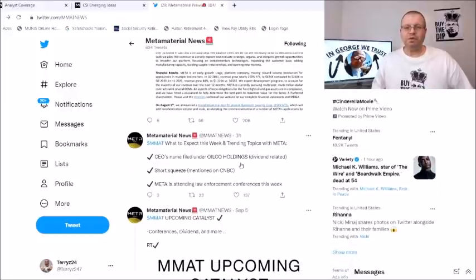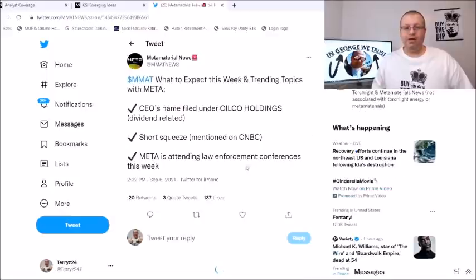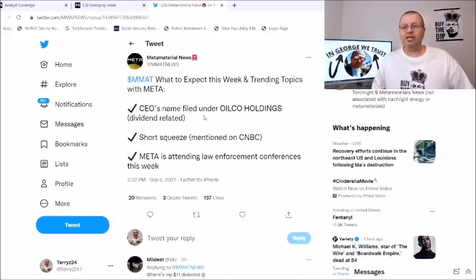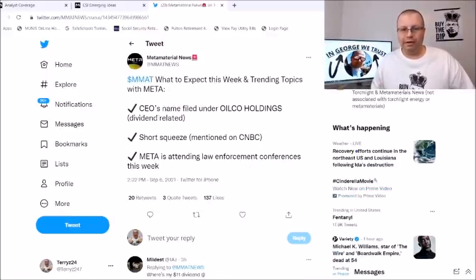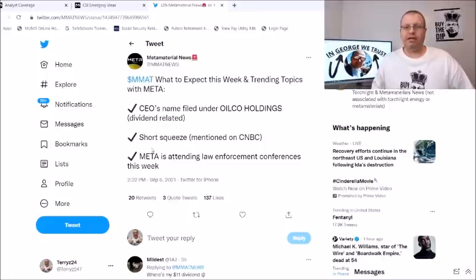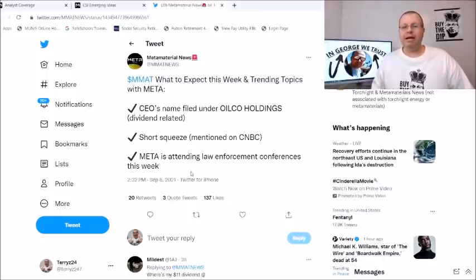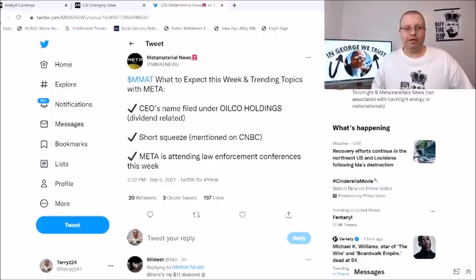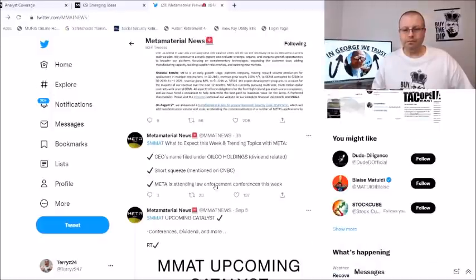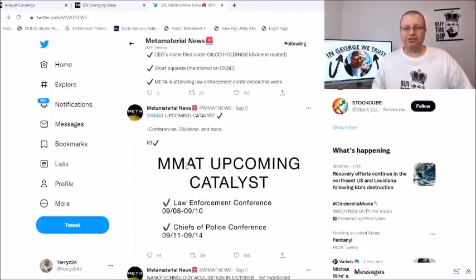Also here, what to expect this week, trending topics with Meta: we got CEO's name found under oil co holdings, dividend related short squeeze mentioned on CNBC, Meta is attending the law enforcement conference this week.